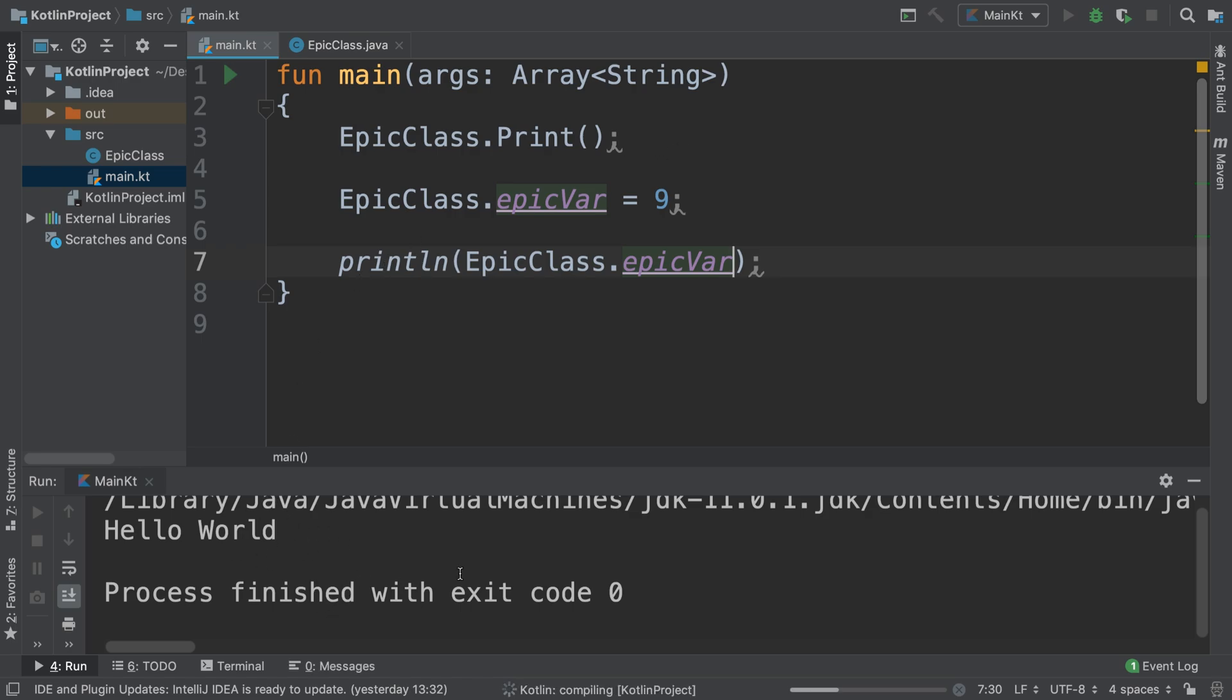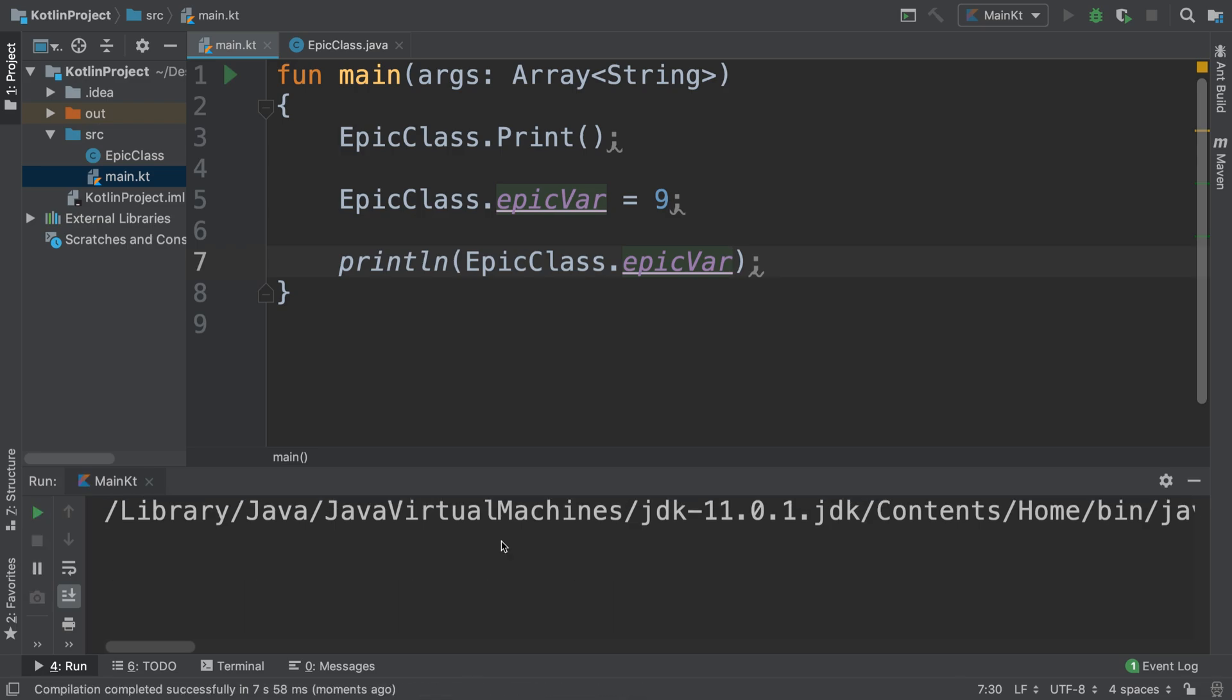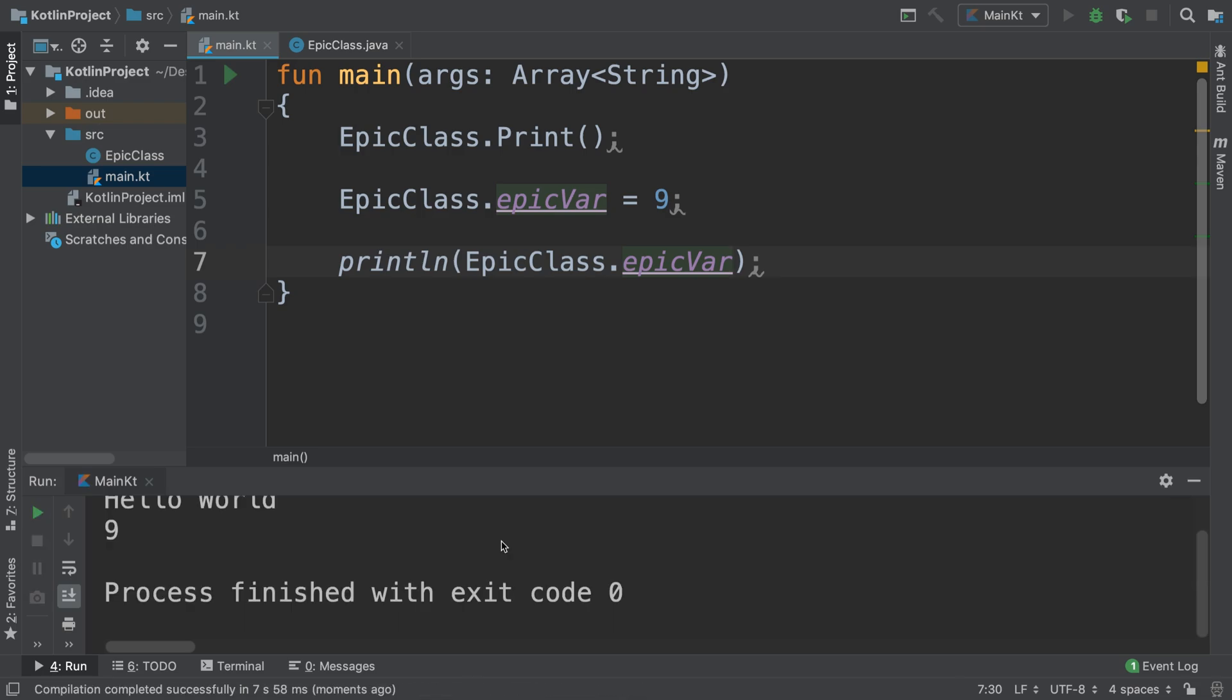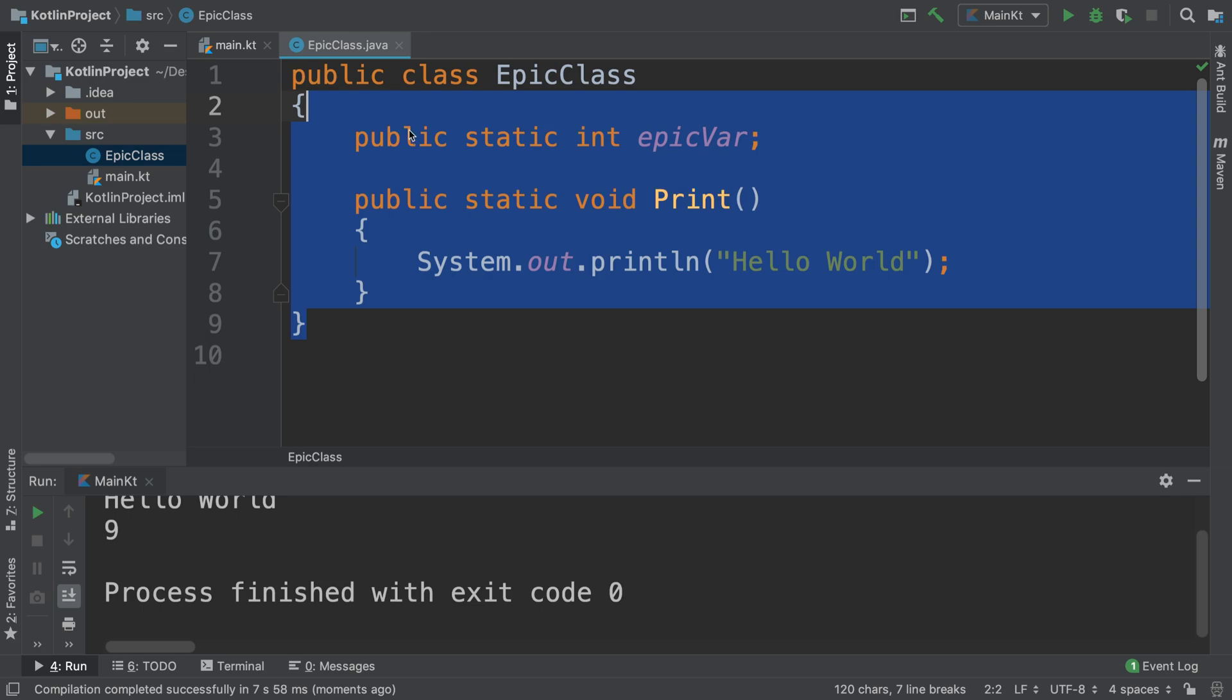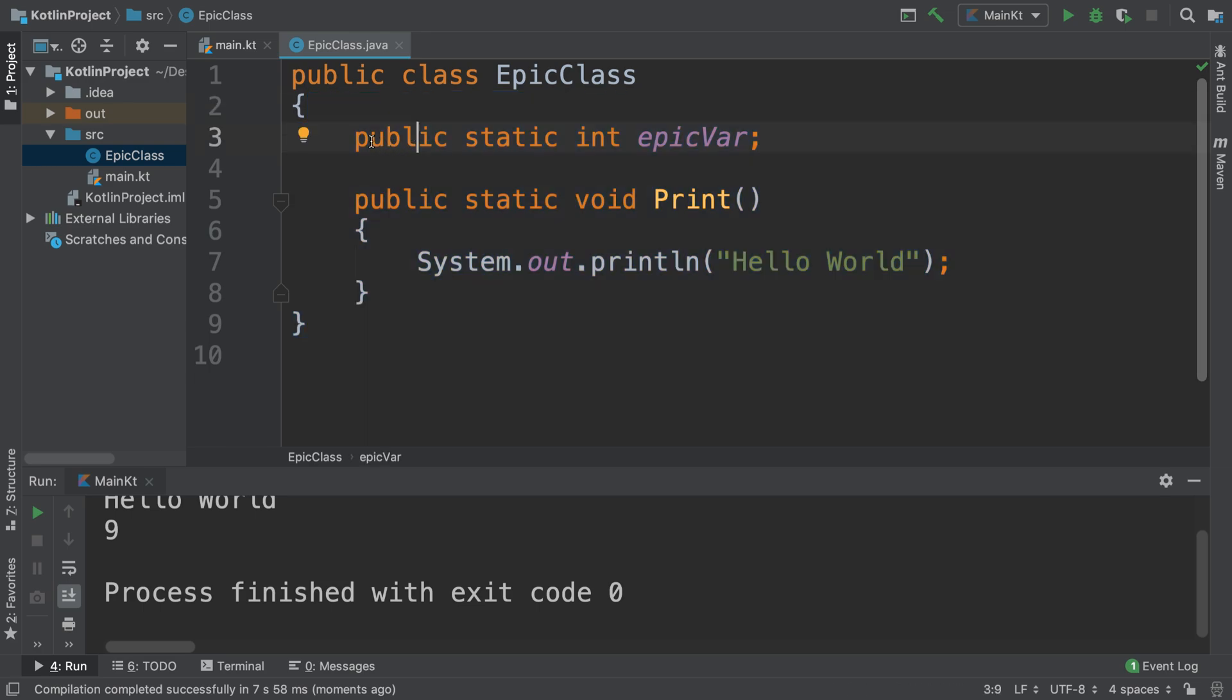Momentarily, there we go. It's that simple.